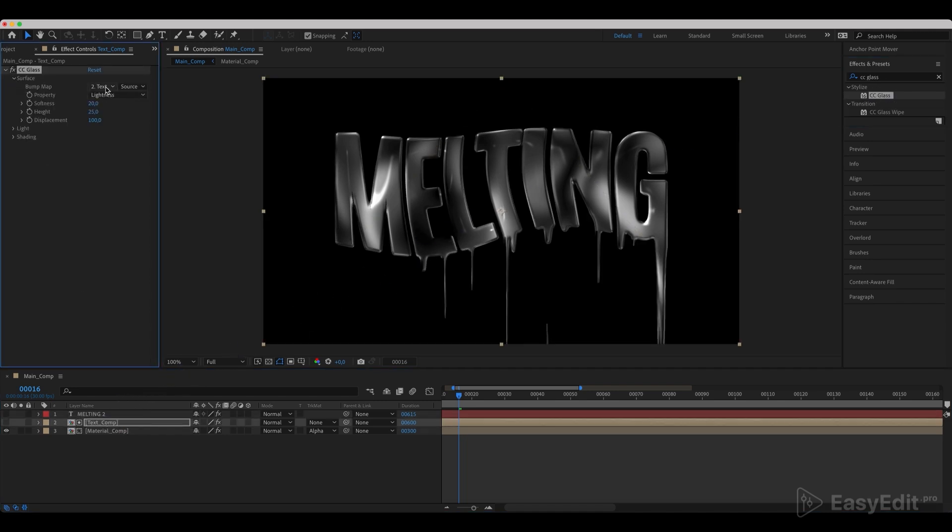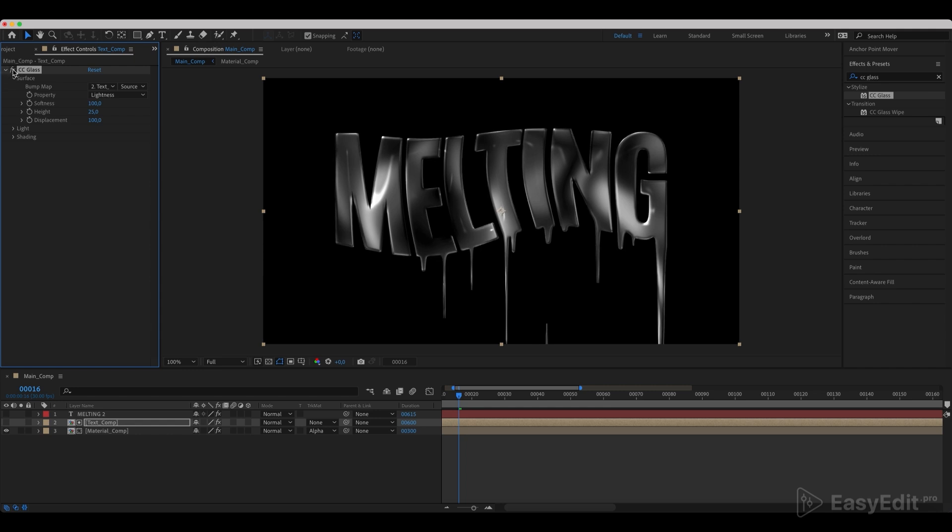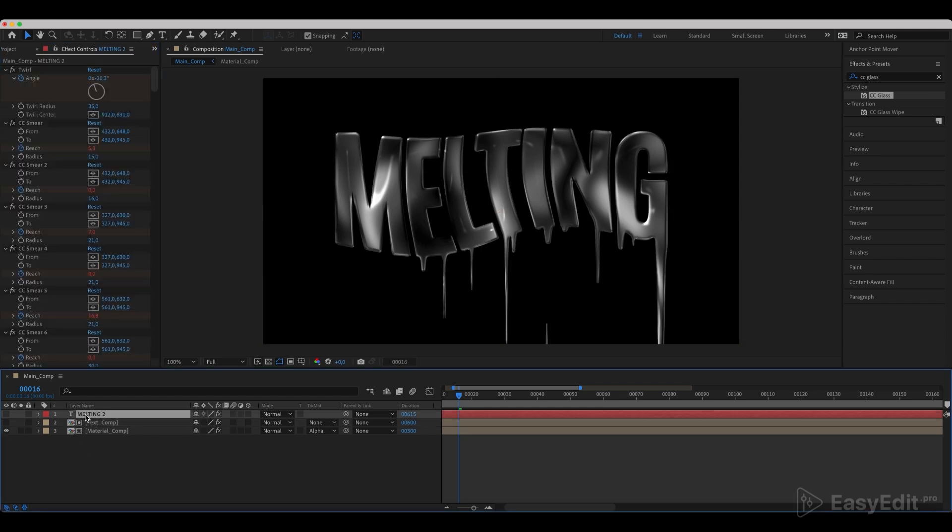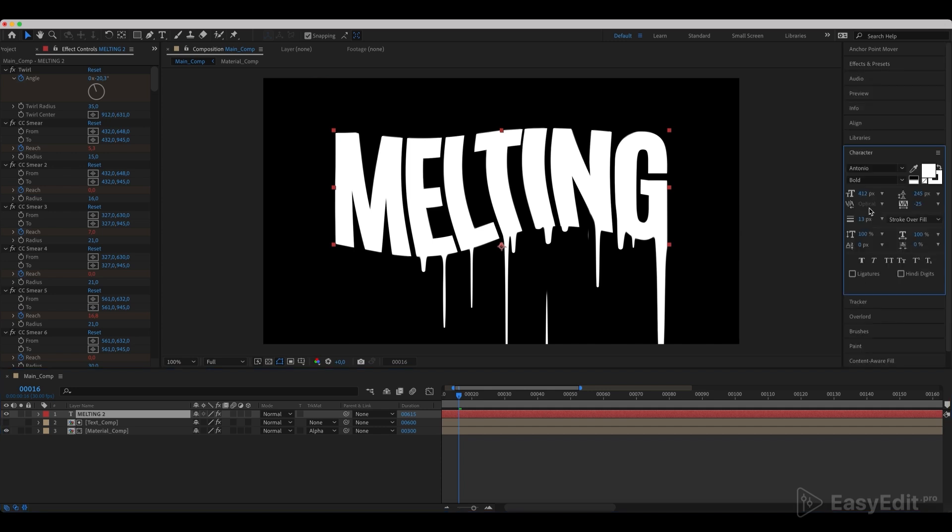Once again, we can see that it gave our text softer liquid edges. Go to the duplicated text layer and enable it back. Switch the font style to regular and the letter spacing to 9.